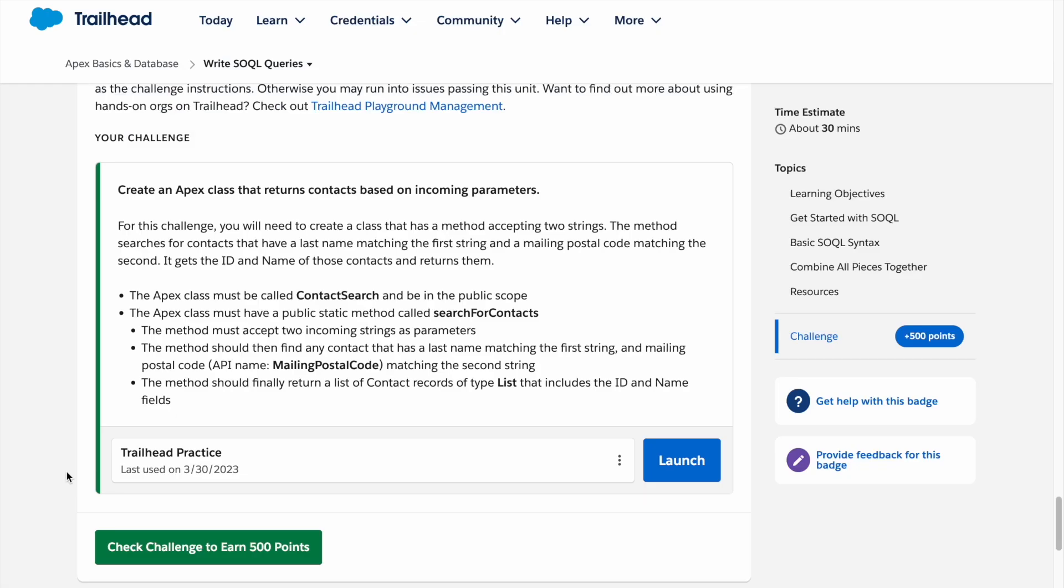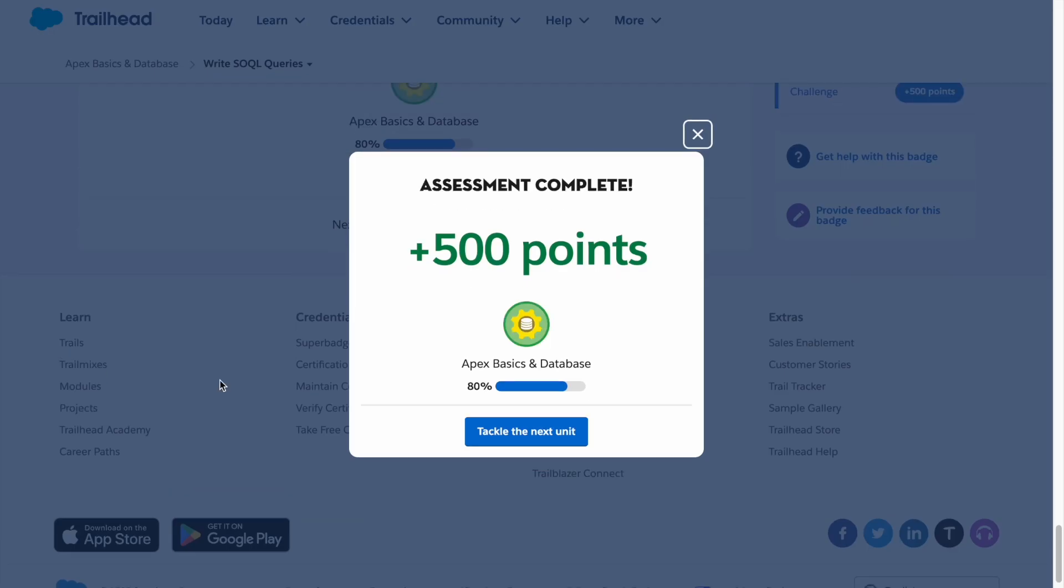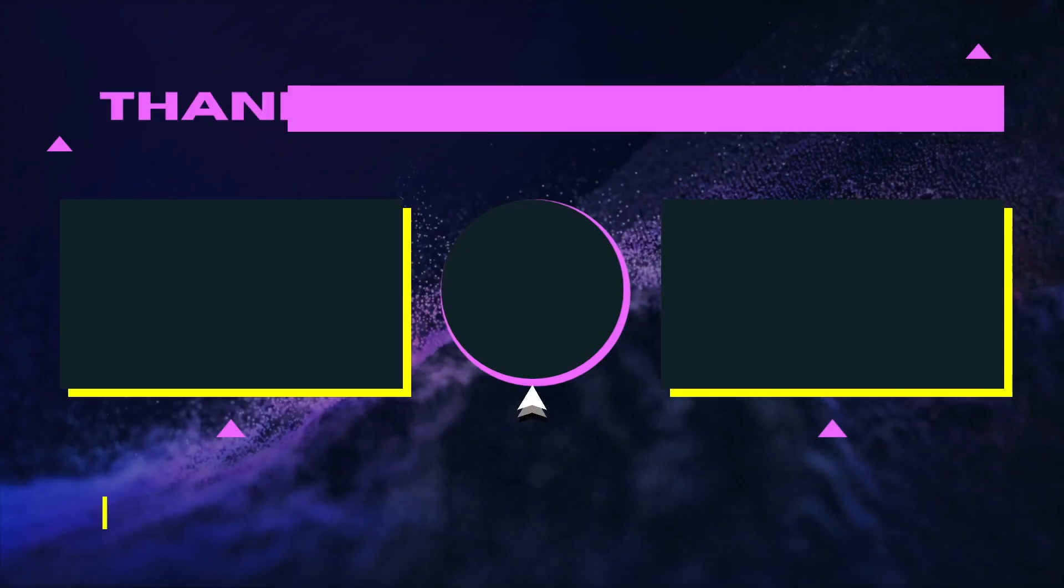It has been executed. Now let's check the challenge. There you have it, our solution is completed. Thank you for watching, I'll see you in the next video.